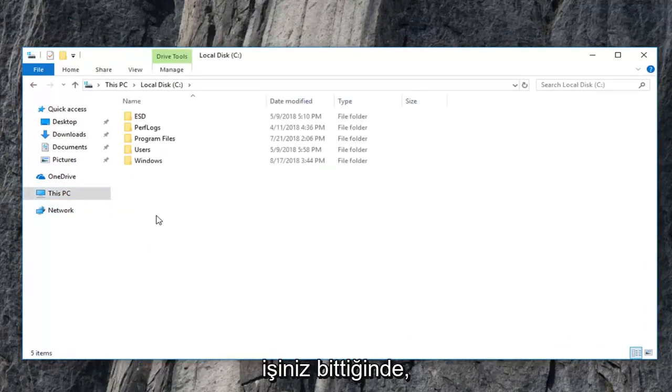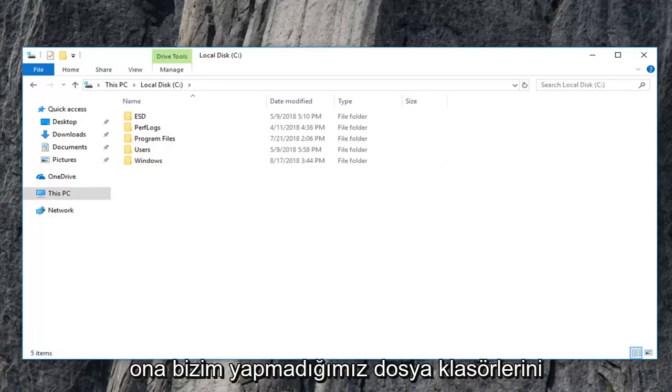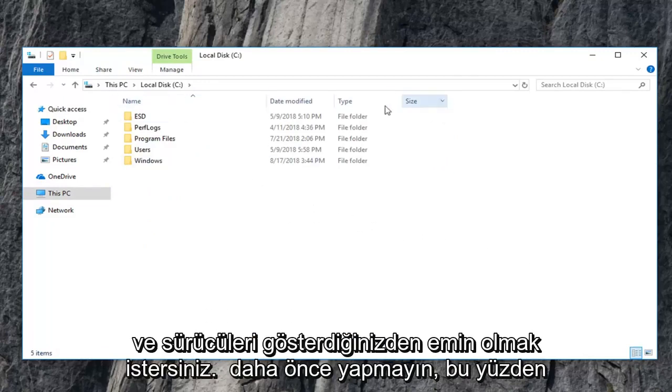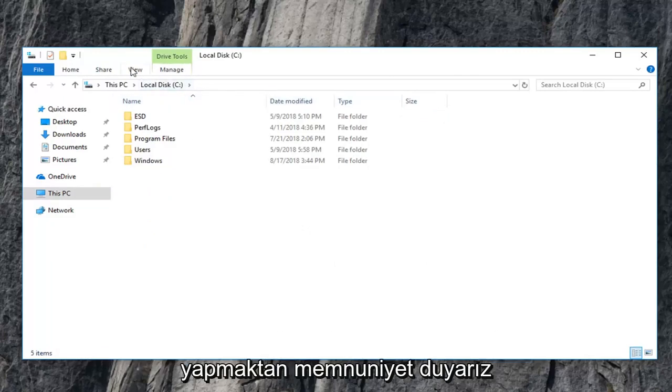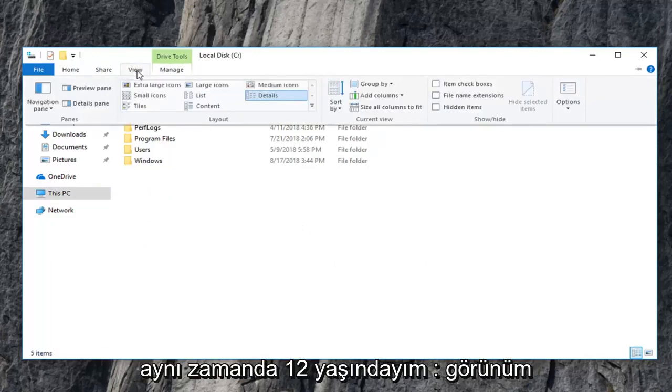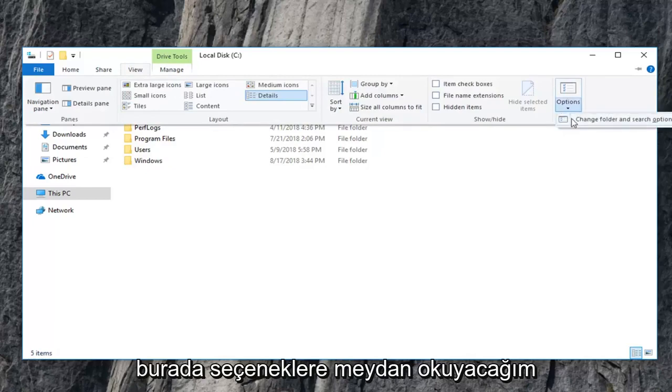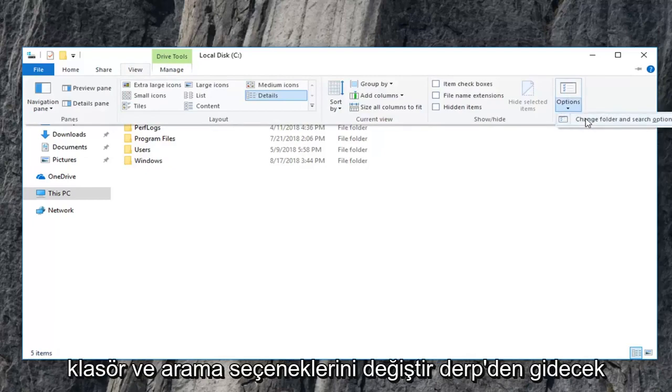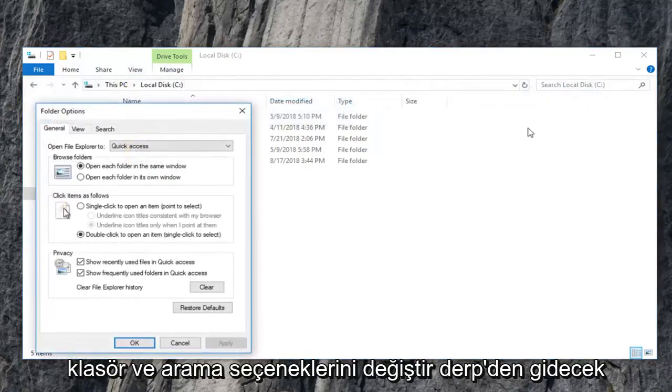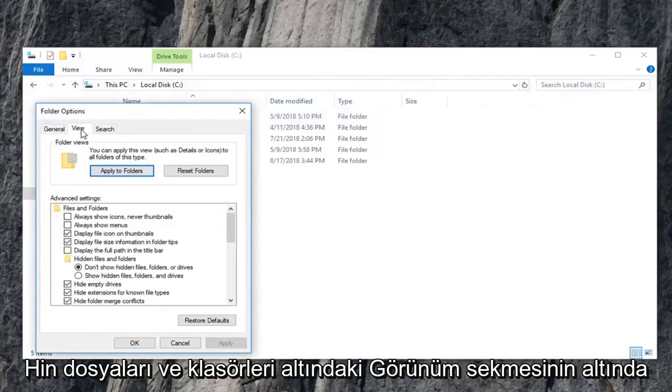And once you're done with that, you also want to make sure you show hidden files, folders, and drives, which we didn't do before. So you guys are more than welcome to do that at the same time. So I'm just going to click on view. I'm going to go underneath options here, change folder and search options. I'm going to go underneath the view tab.